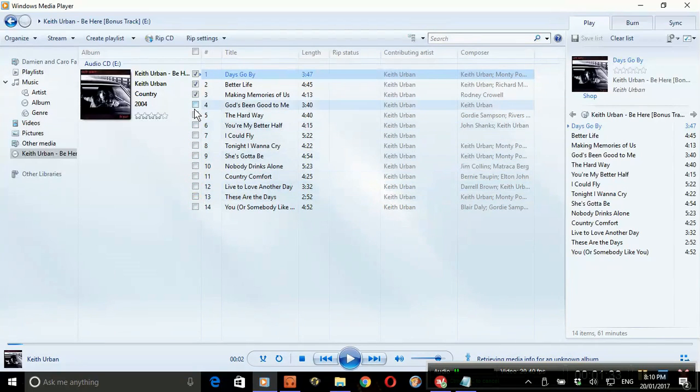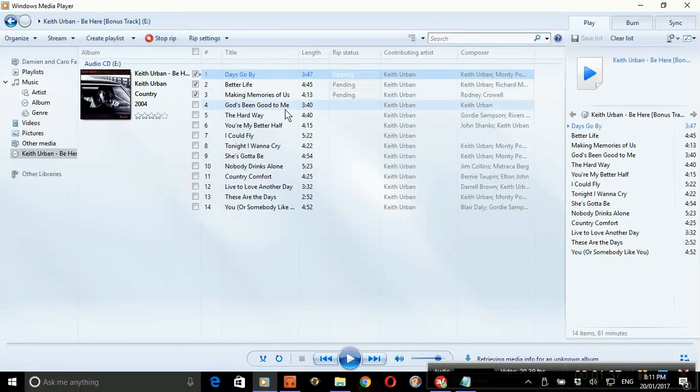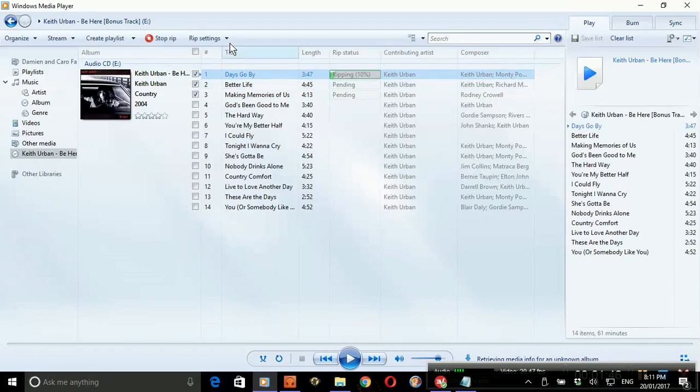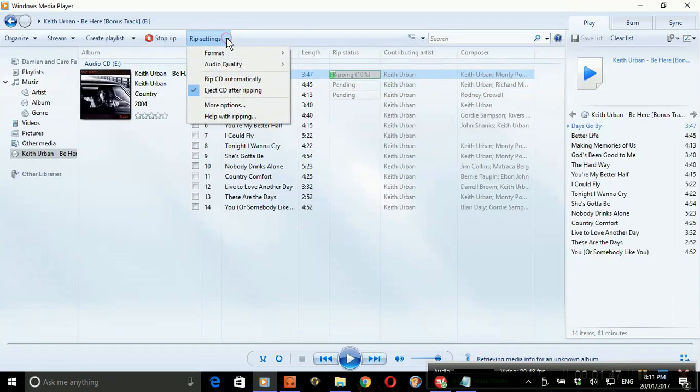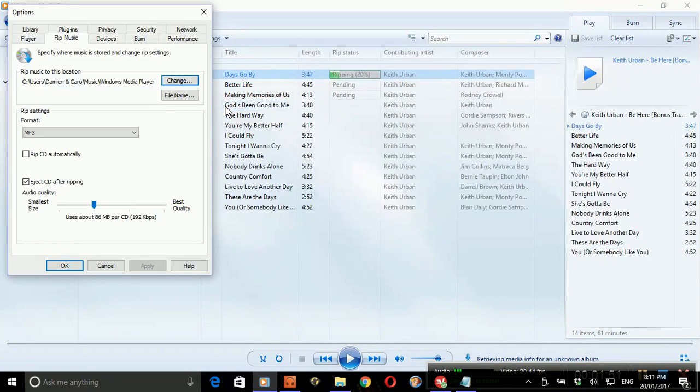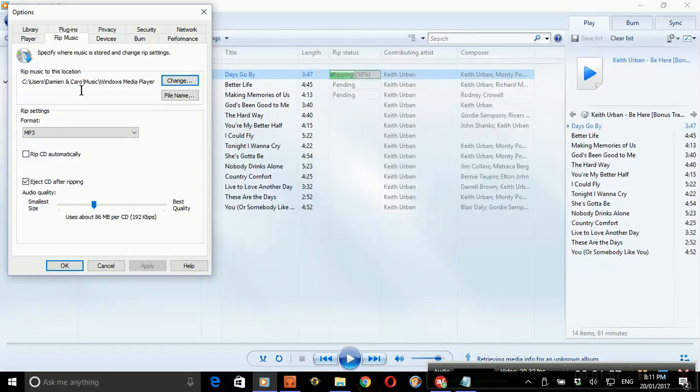See out here it says ripping, and it will copy to whatever folder you've set up in settings. In my case, I've got Z Drive, Windows Music, Windows Media Player. I think on yours I created a folder called copied from CD.